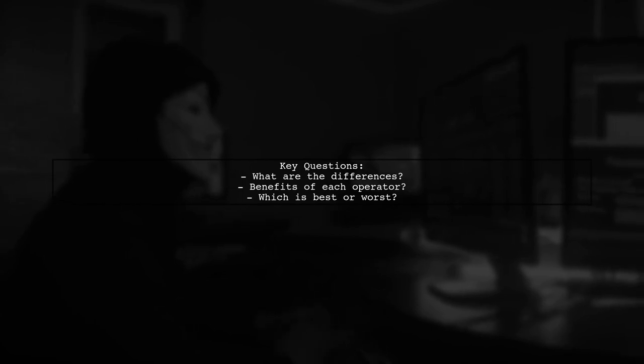The user is curious about the differences, benefits, and which operator is best or worst among these.